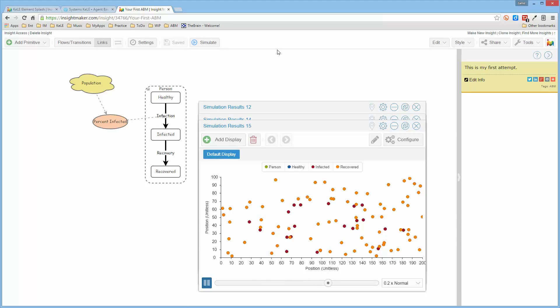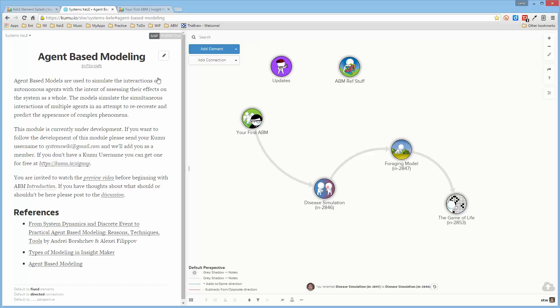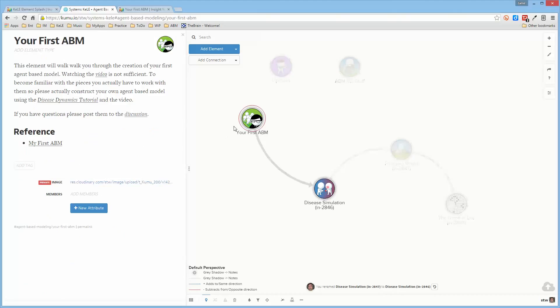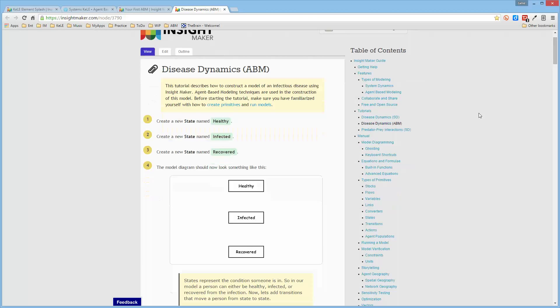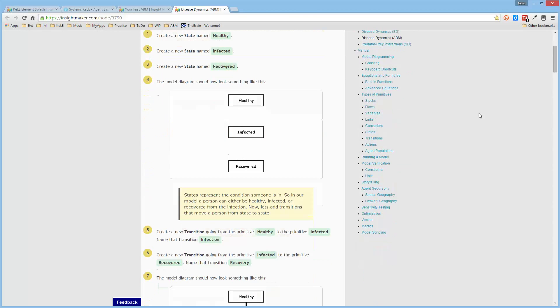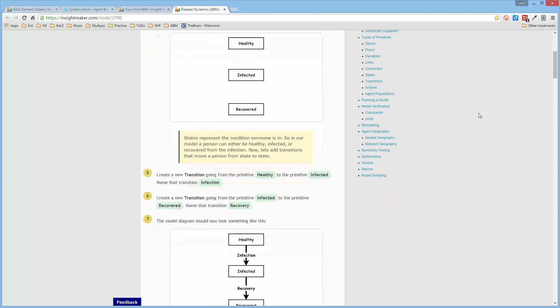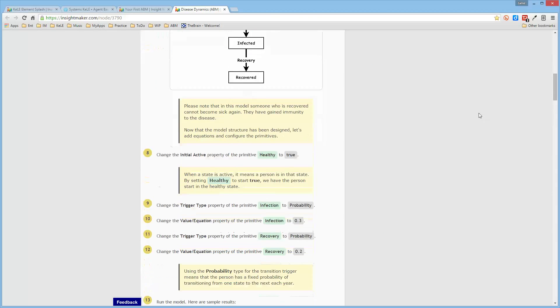So hopefully you begin to see how it is that an agent based model allows you to see different aspects of what's going on than you would in a typical SD model. Now, what I would encourage you to do is go to your first ABM, the element in here, and these two videos will be stuck in here as well as a link to the disease dynamics tutorial. And what this tutorial is, is this sequence that walks through what I just did in the video step by step by step.